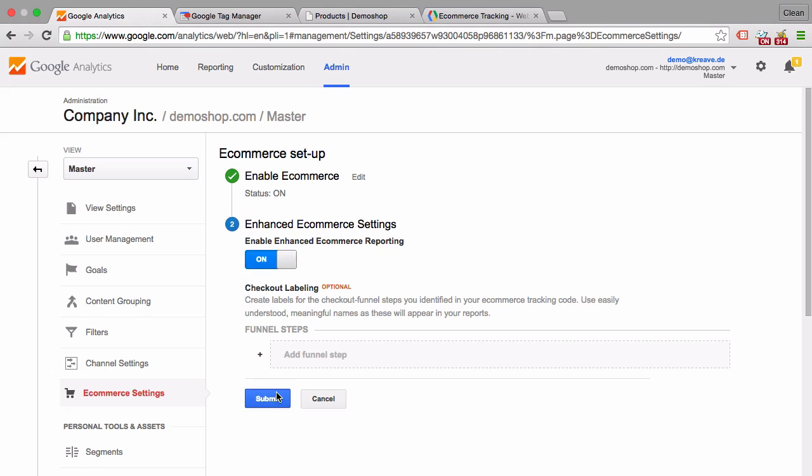You just made sure that Google Analytics is ready for that data. Once the data comes in, it knows to take that data and put it into the right reports. In order to send over the data, it's a whole other level of installation.